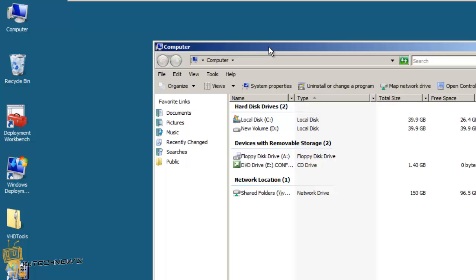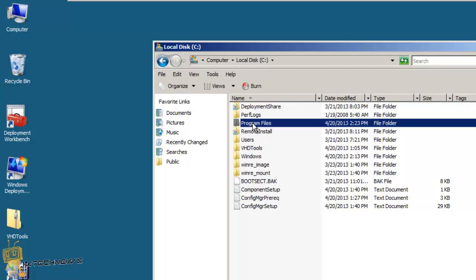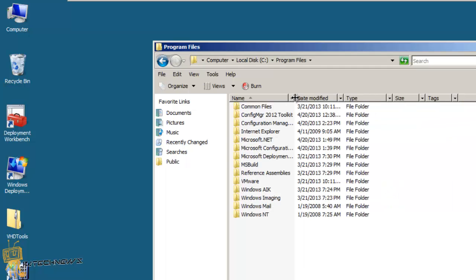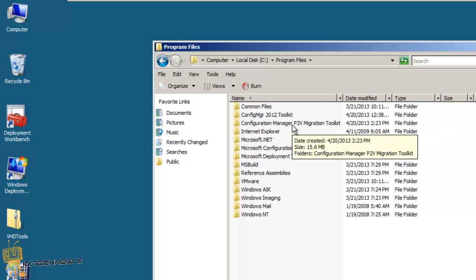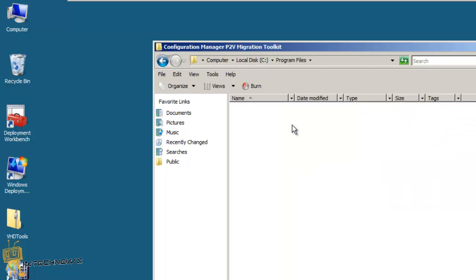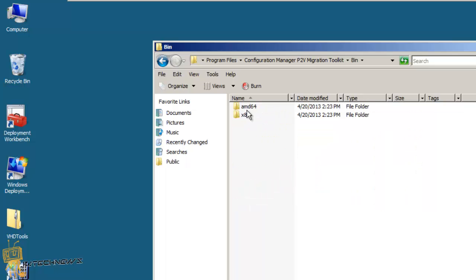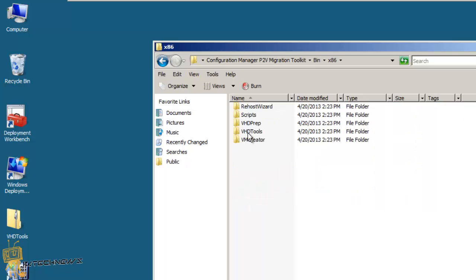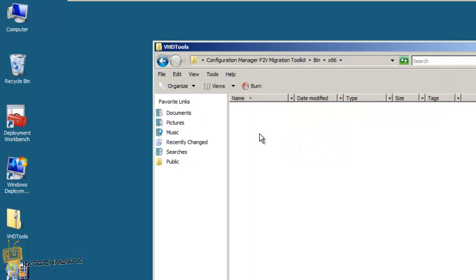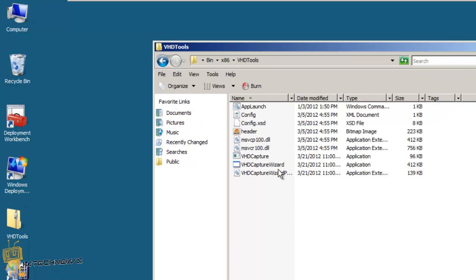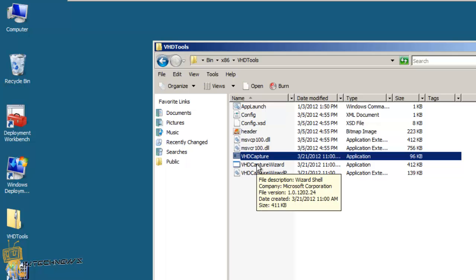Go to C drive and it's going to be in Program Files. Within Program Files you're going to have Configuration Manager PTV, and where we're going to be using all the goodies is inside the bin folder. As you can see, you got the VHD tools and that is the one that we are going to be using.